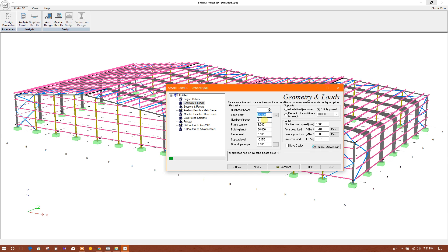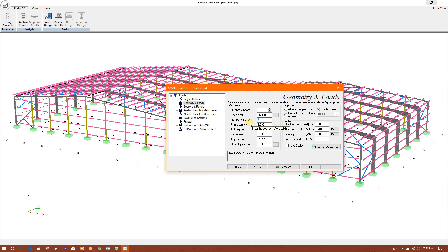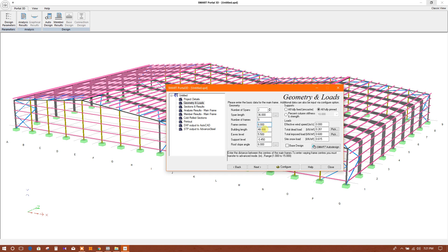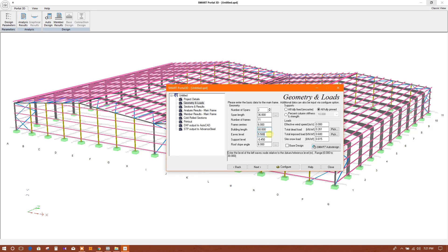Span: 36 meters. Number of frames: 9. Building length — we can provide the length. Support level — we can provide the support level: 6 meters. Roof angle — we can provide the angle: 7 degrees.